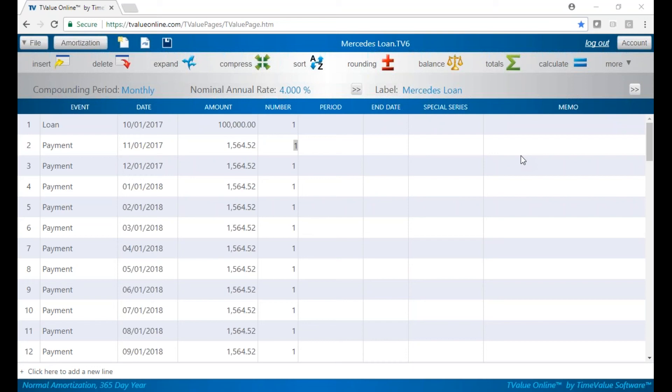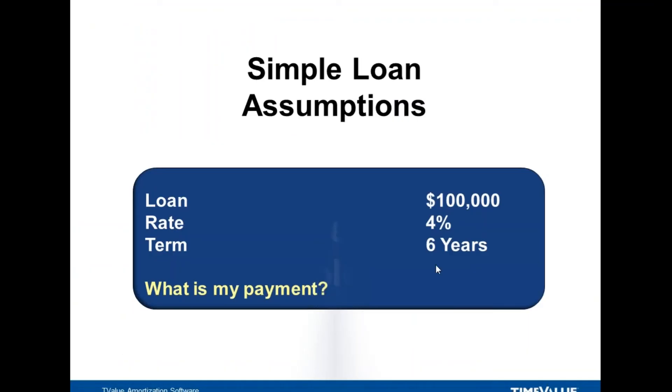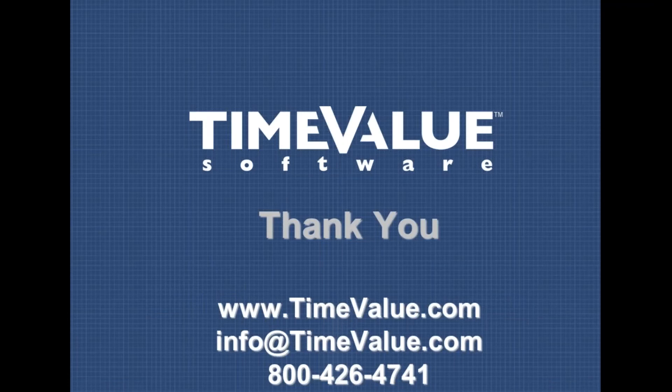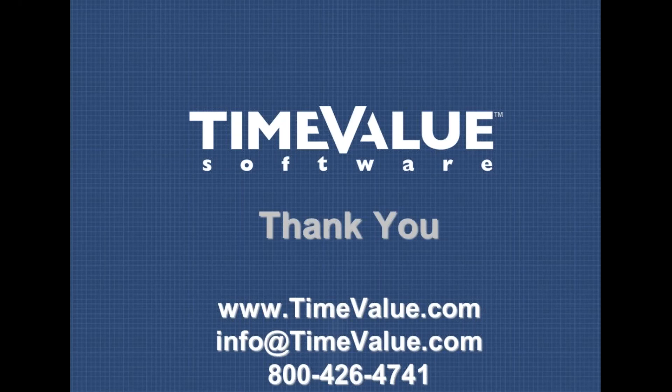If you ever have any questions, feel free to reach out to us at timevalue.com, 800-426-4741, or you can email us at info at timevalue.com. Thanks for listening. We'll see you next time.